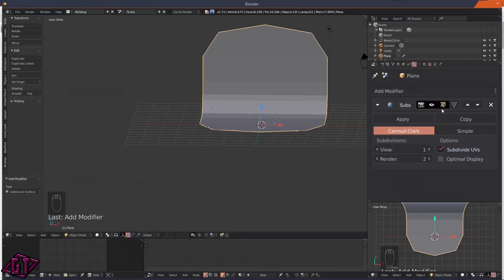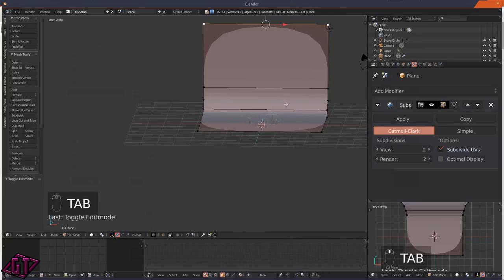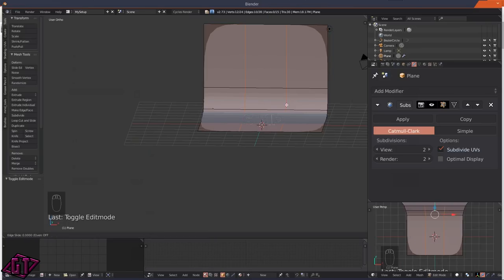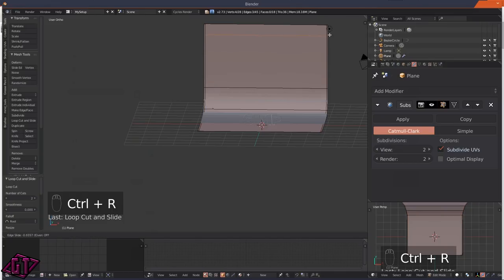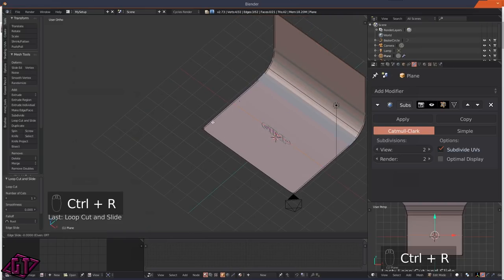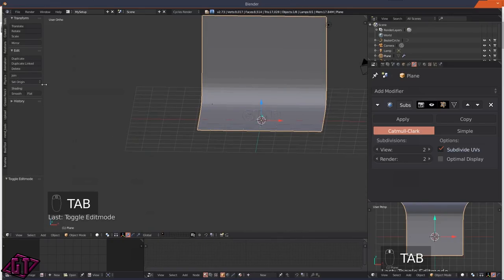Add a modifier - Subdivision Surface - and set the resolution to 2. Tab back into edit mode, press Ctrl+R to add a loop cut, scroll the mouse wheel up once for two cuts, left-click, press S for scale, then X to constrain on the X-axis. Add more loop cuts with Ctrl+R, moving them into position to get the right shape. Then go to the Tools tab, Shading, and make it smooth.